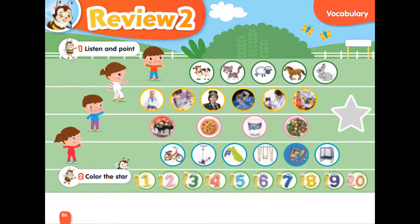15. Bike. 16. Scooter. 17. Slide. 18. Swing. 19. 14. 15. 16. 17. 18. 19.